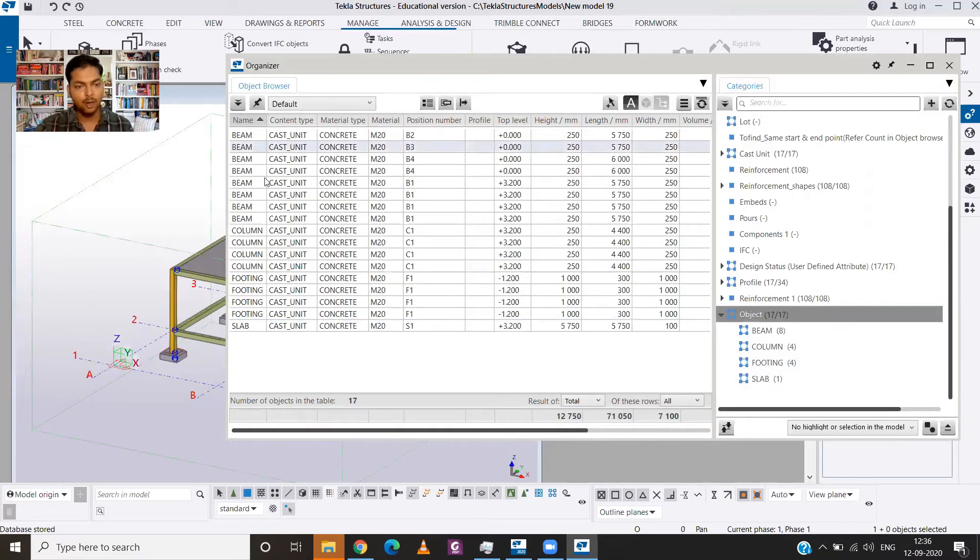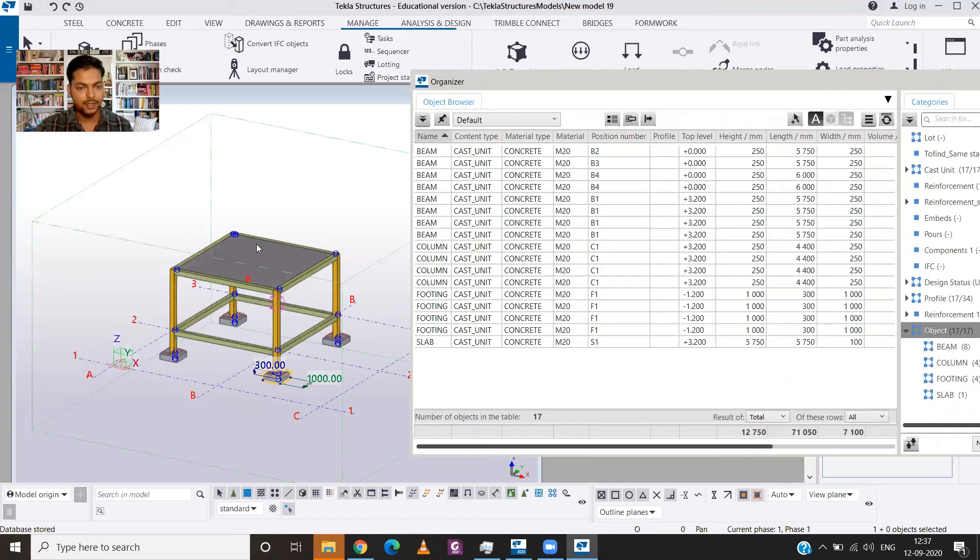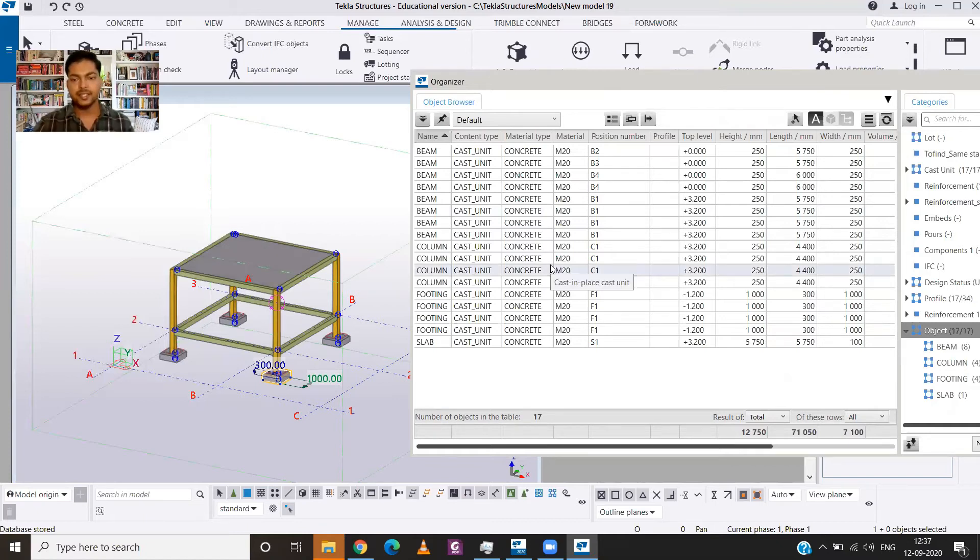So here is a list of all the members. In our model we have used eight beams, four over here and four over here, one slab, four columns, and four footings. So you can see the details of all these members over here.